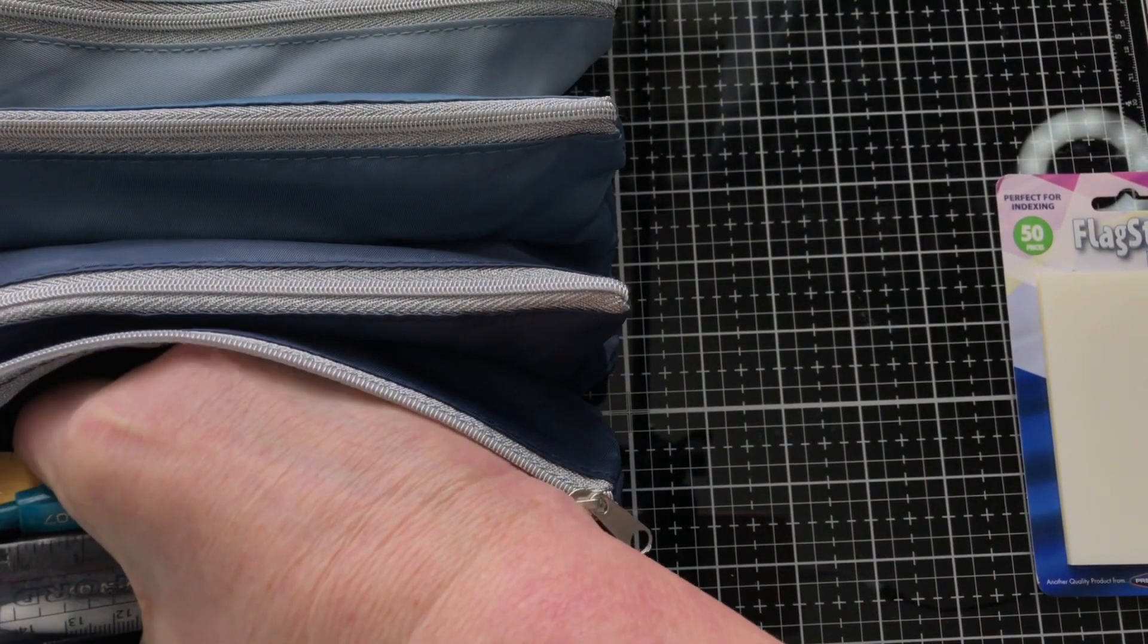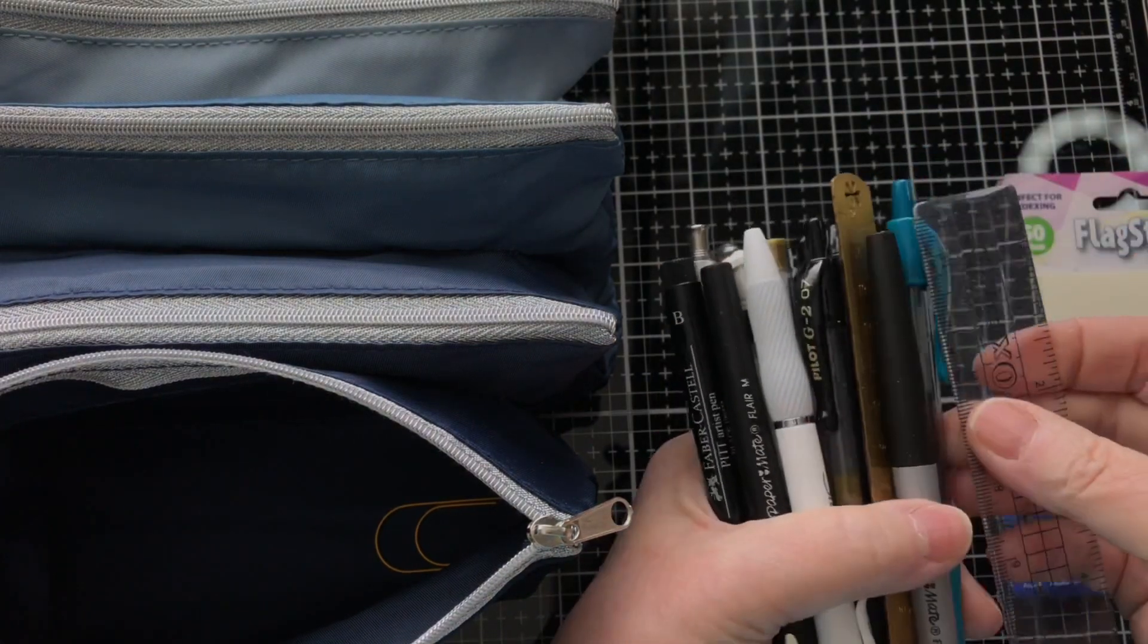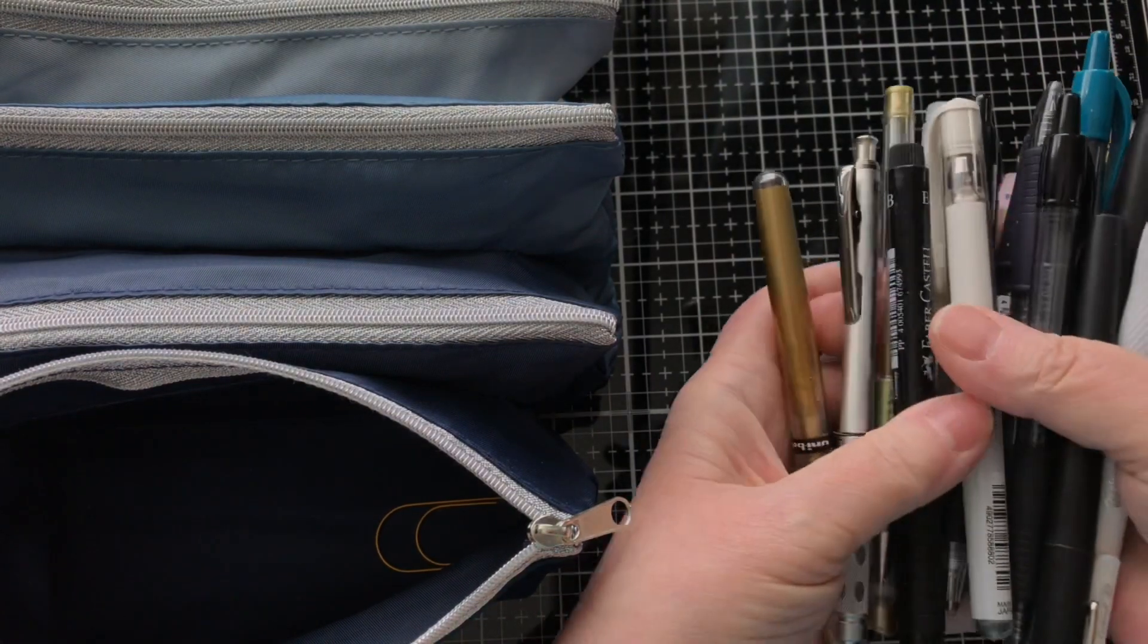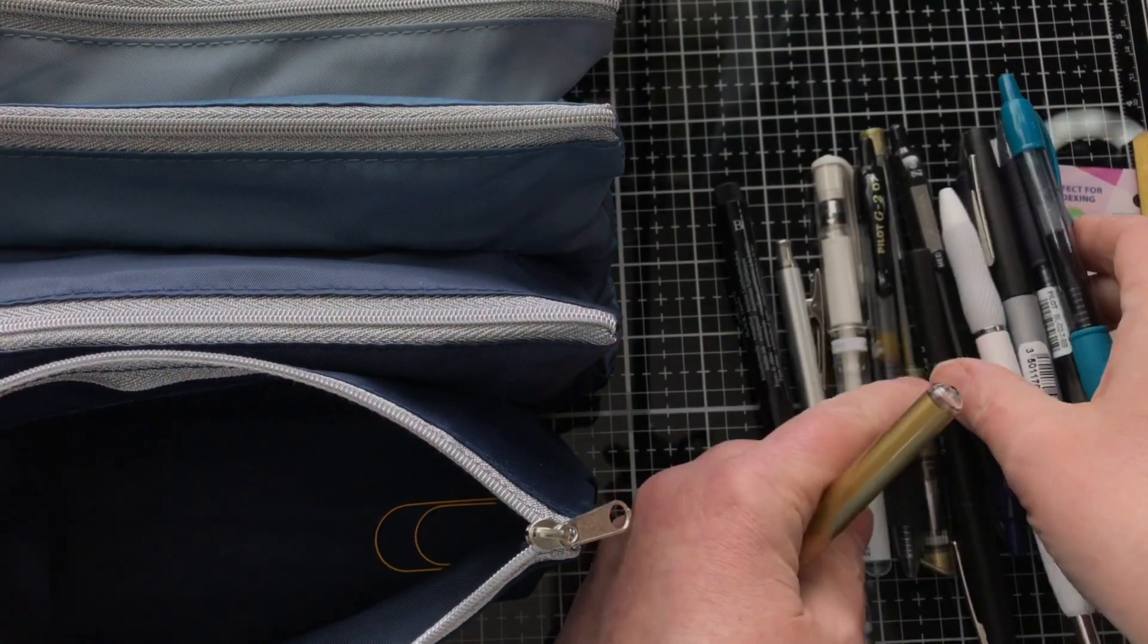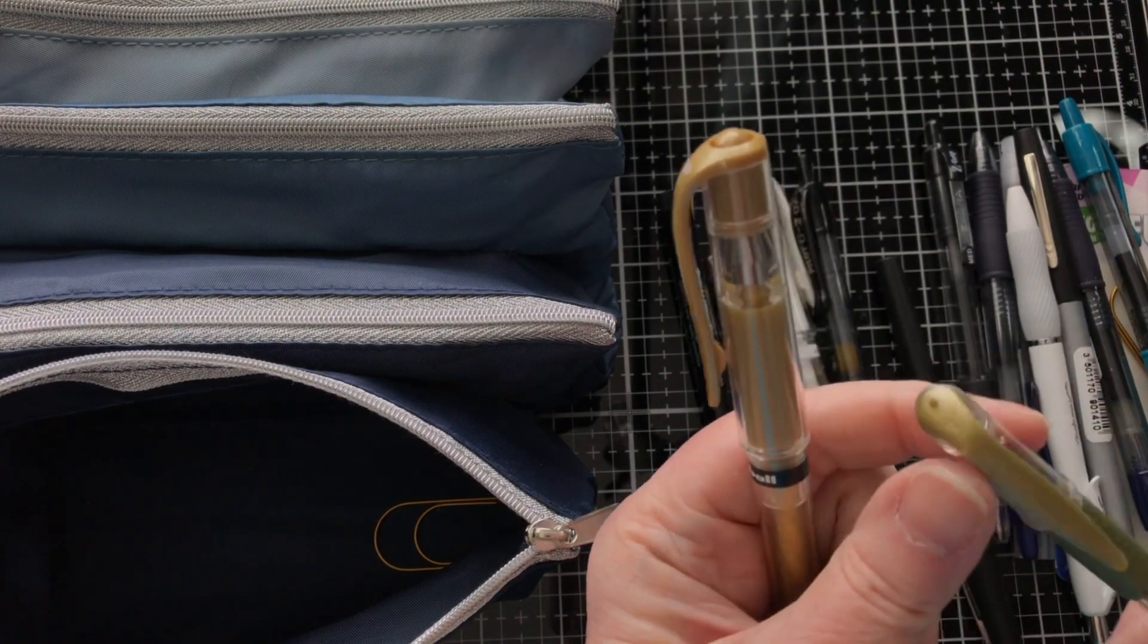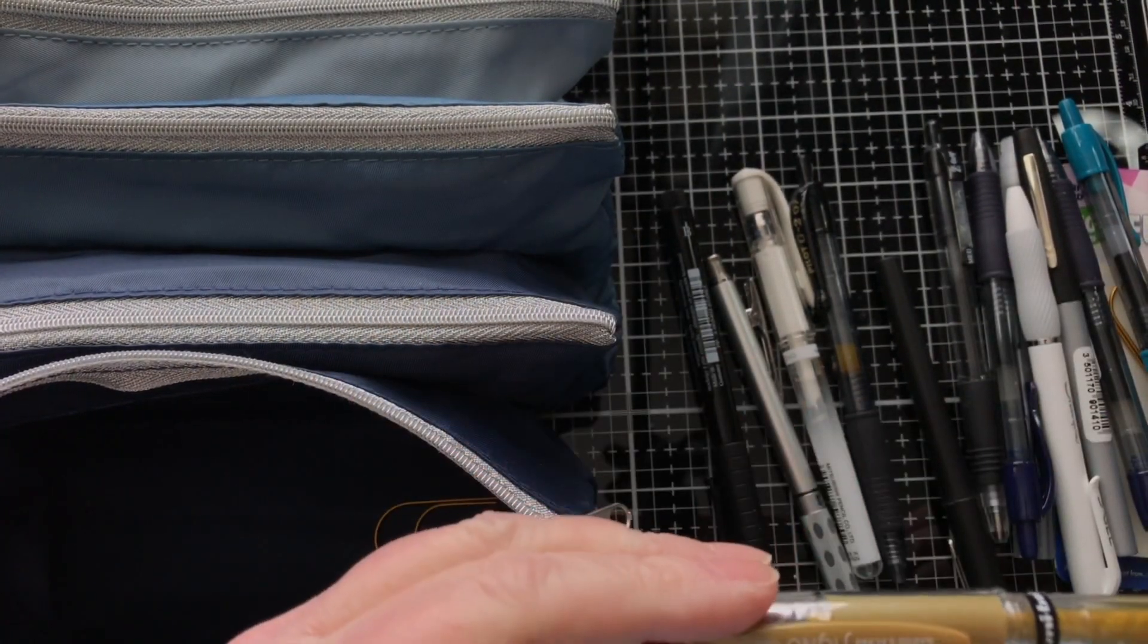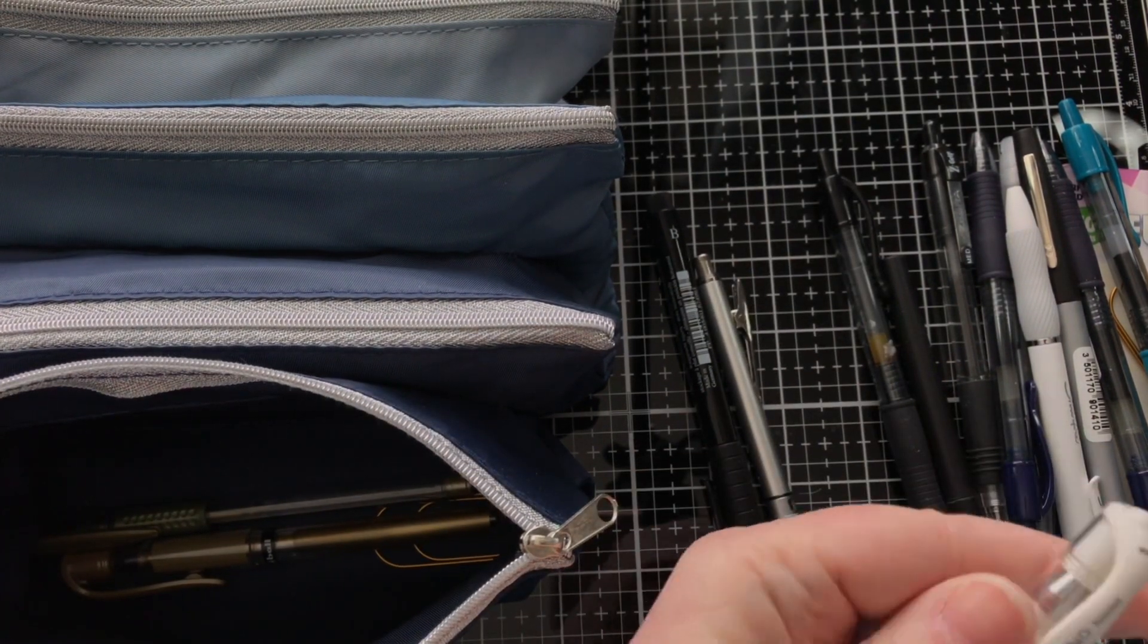Just move that off to the side. So I keep some sticky notes in here, and then pretty much everything I use is here. I've got a couple of rulers and a paper clip. Then I have a couple of gold pens.